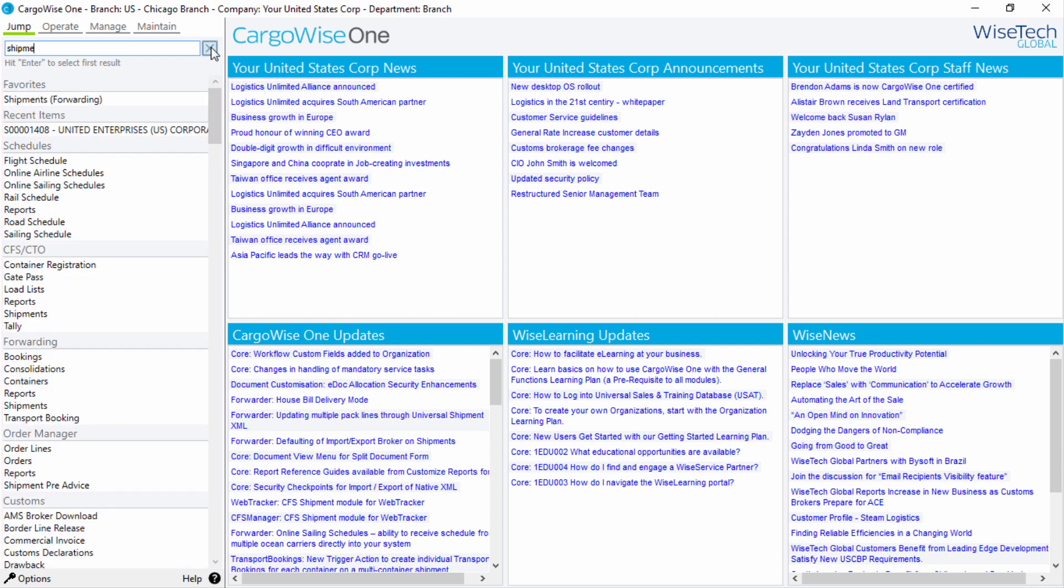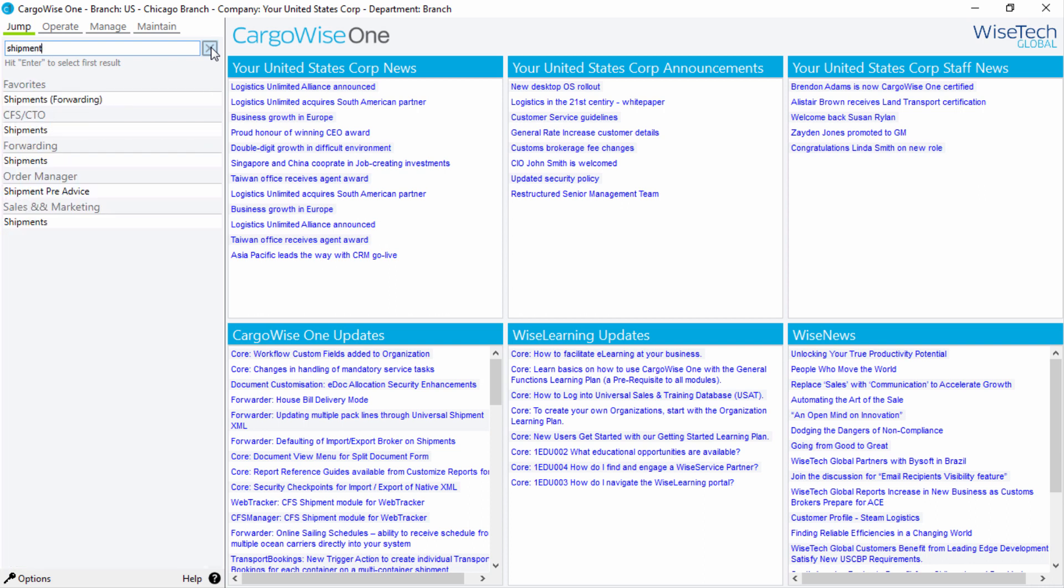We'll enter Shipment. As you enter data in this field, the search results appear automatically below. Results are grouped by functional area, including Favorites.